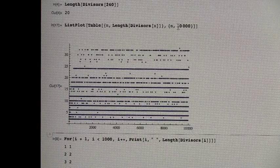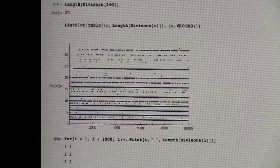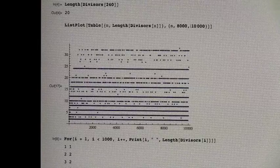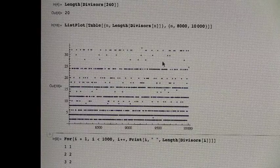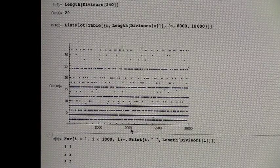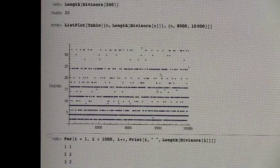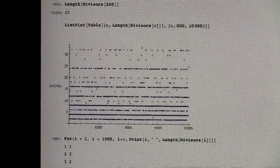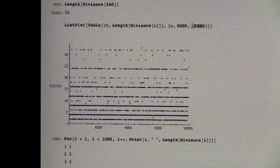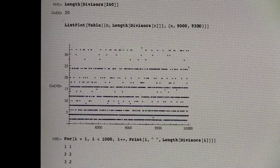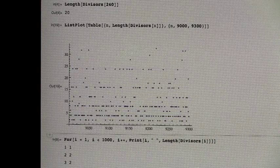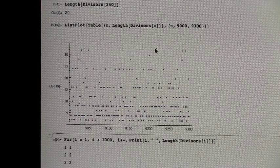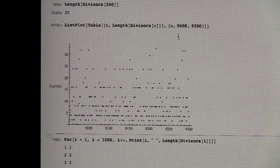So we could say, we could first look from 8,000 to 10,000. Kind of zoom in. Looks like it's between 9,000 and 9,300. There it is. That's it right there. So it's around 9,200.